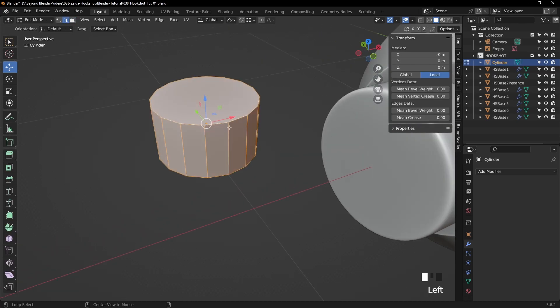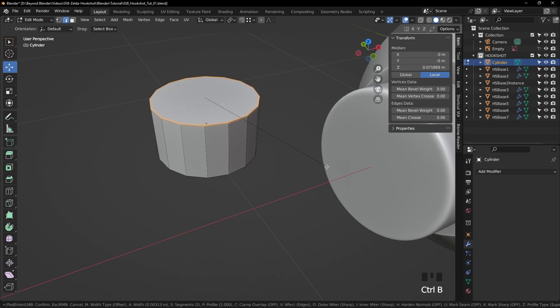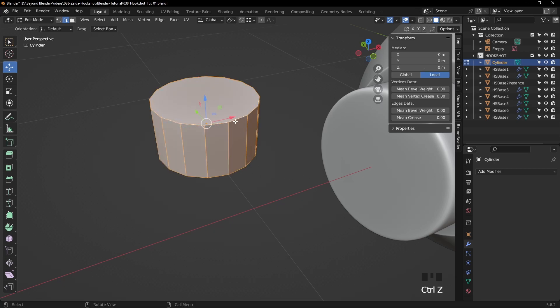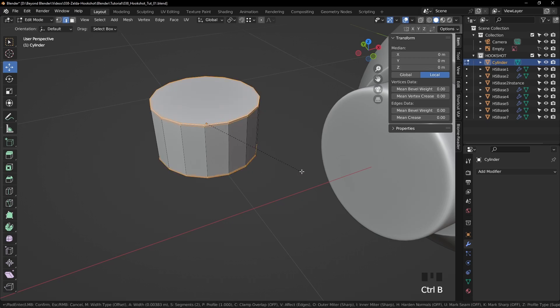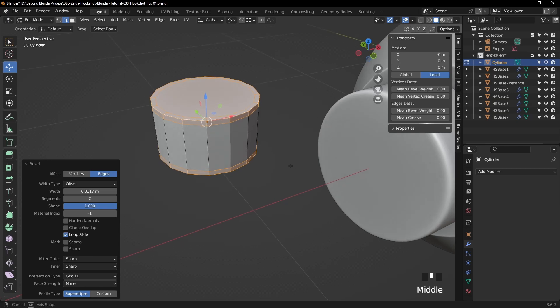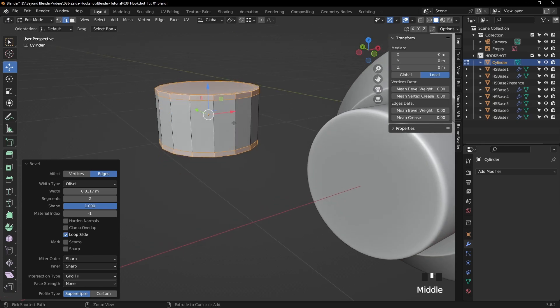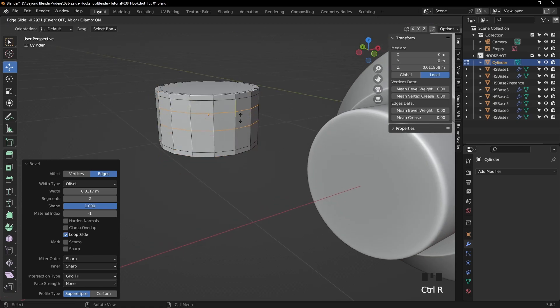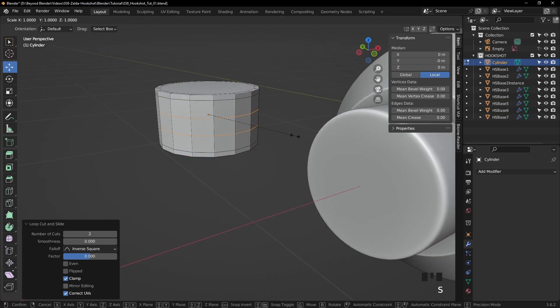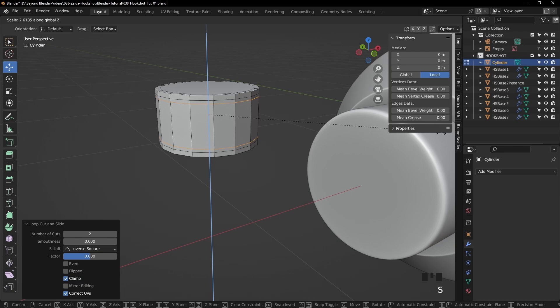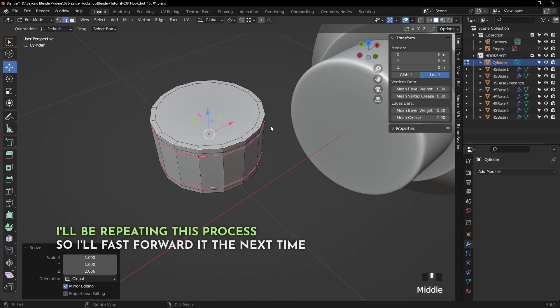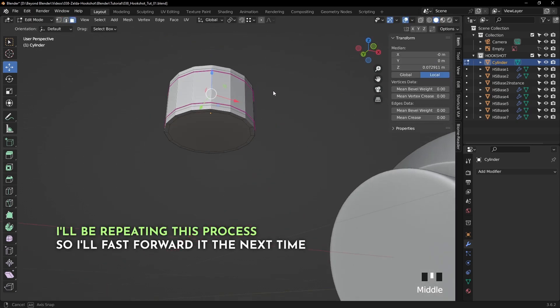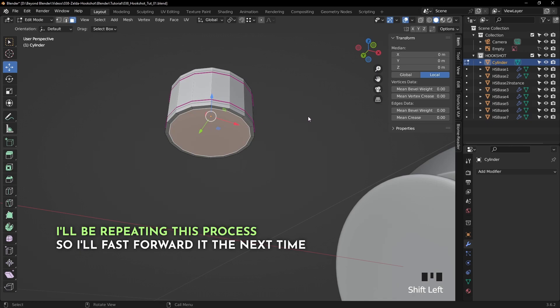Let's tab into edit mode and go into edge selection mode. In fact, let's select both the top and bottom edge loops and Ctrl B to bevel. As before, let's make sure that segments is set to 2 and the shape is set to 1. And with Ctrl R, add a couple of edge loops, scale them in the Z axis, and increase the mean crease to 1.